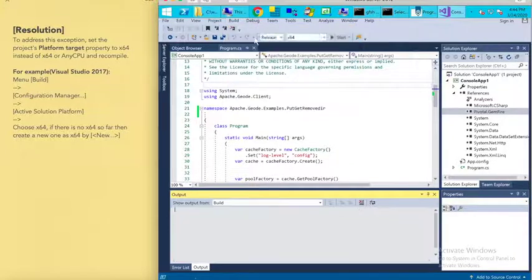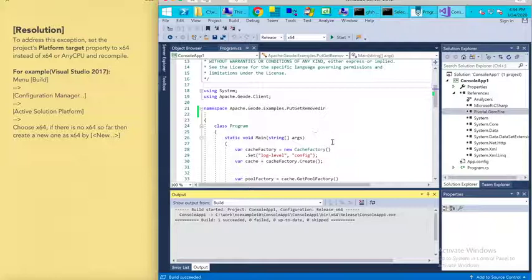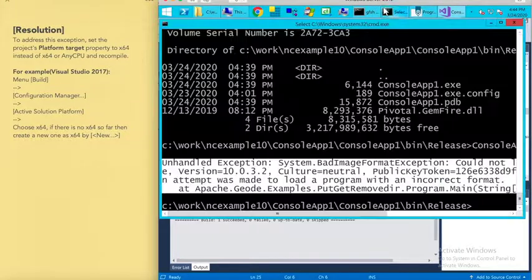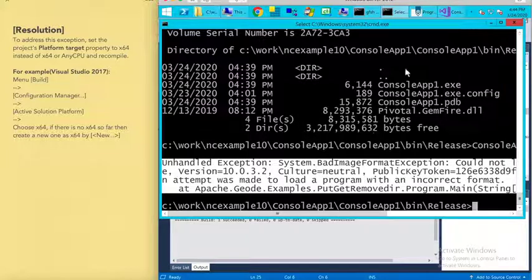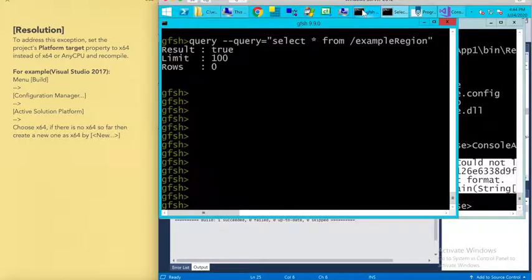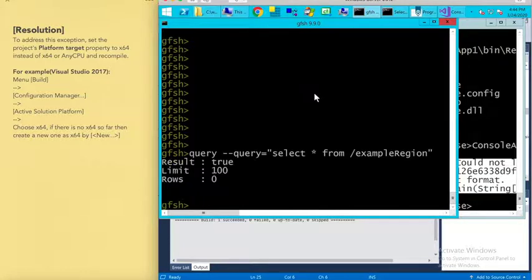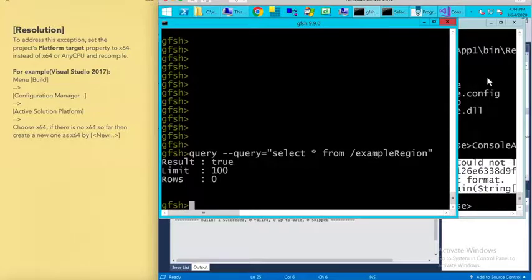Recompile this application. Then we can confirm whether it resolves this exception or not. Before that, we can see that there are no entries in the example regions here.